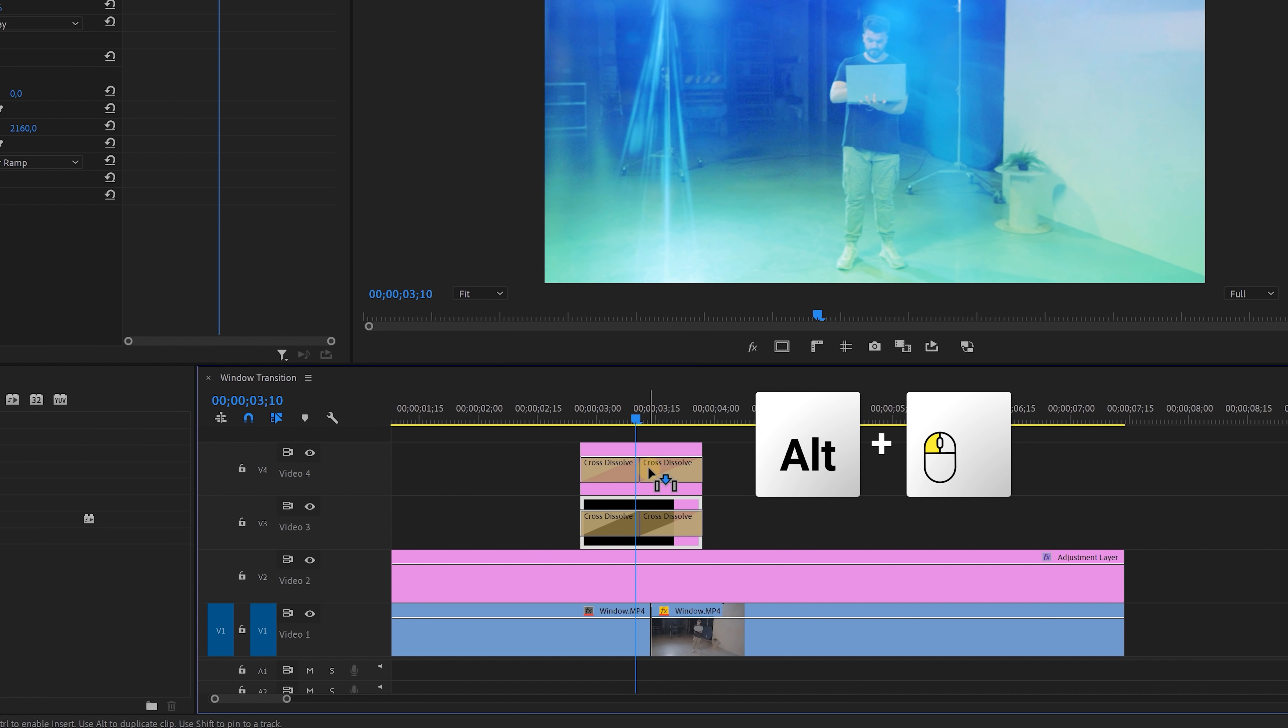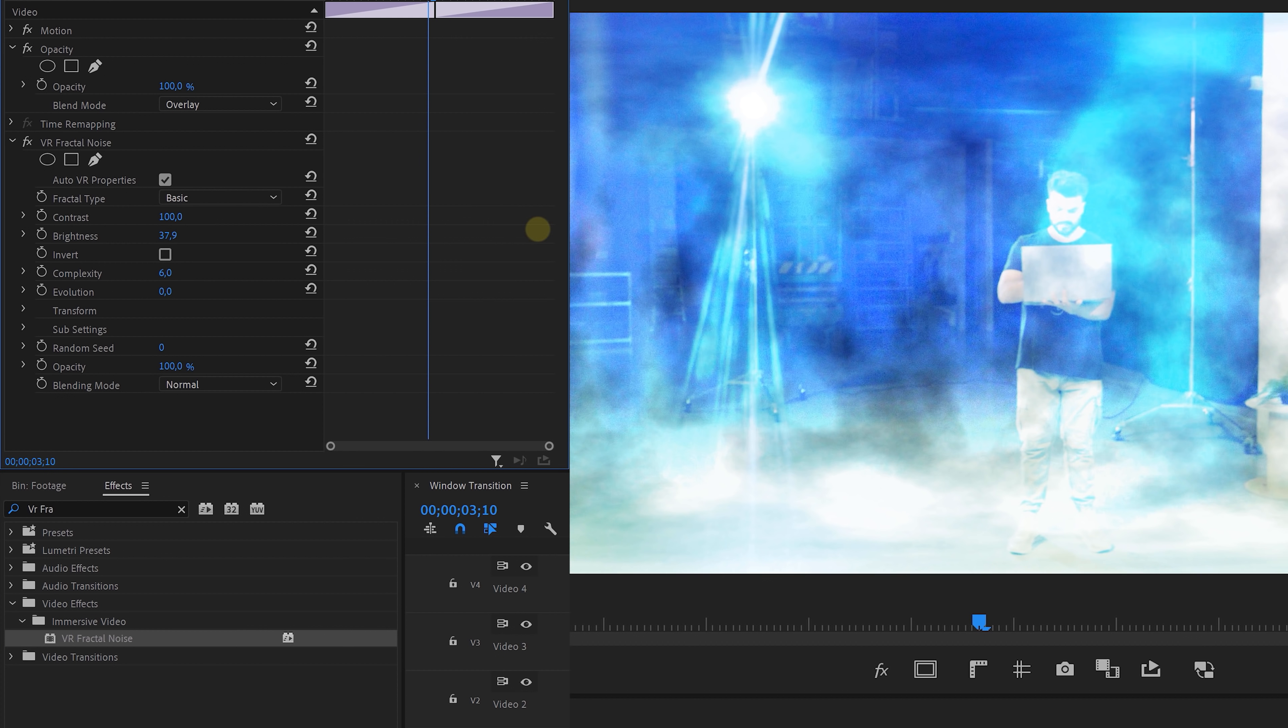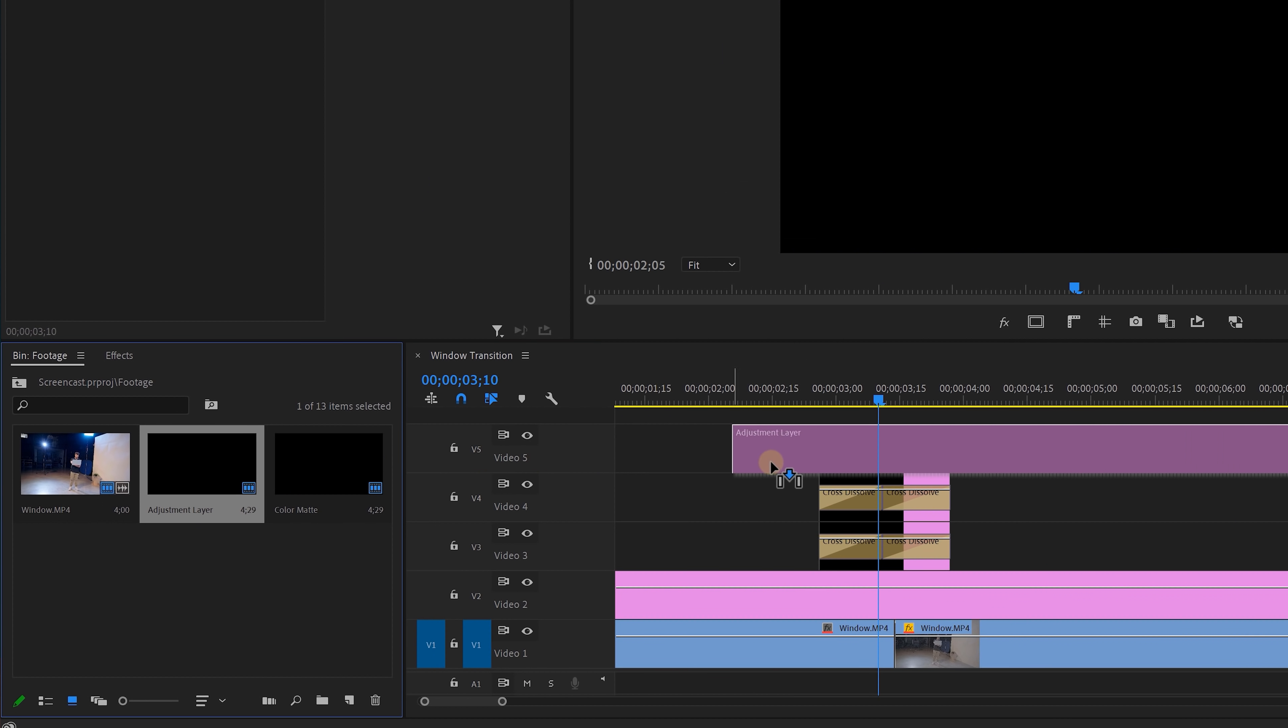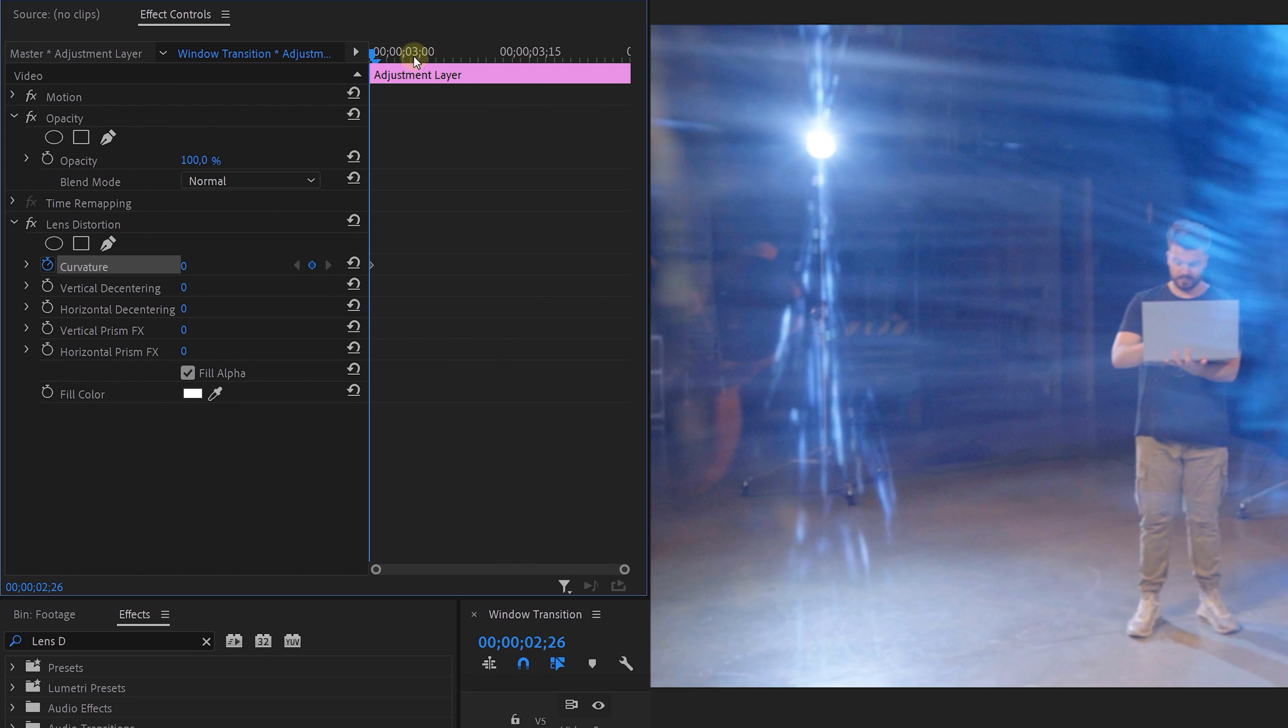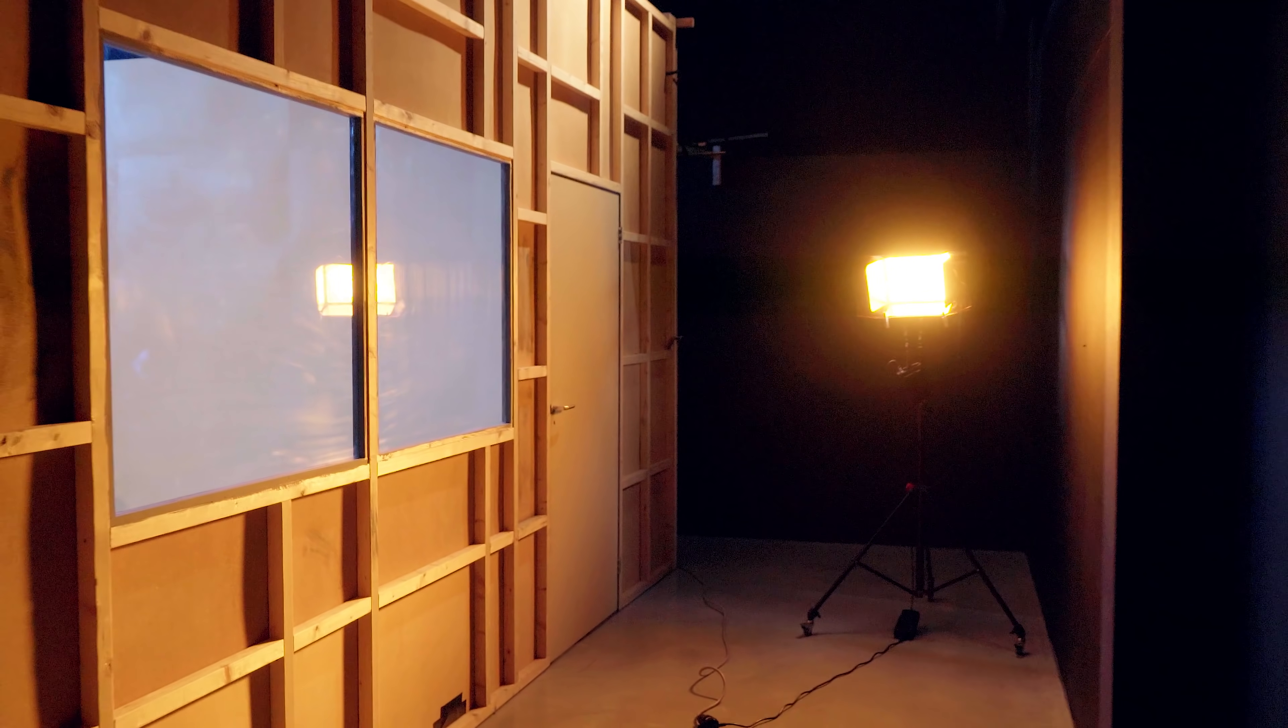Next up, duplicate this color matte a track higher, delete the ramp effect from it and apply the VR fractal noise. And play around with the contrast and the brightness to get some light differences. And finally increase the scale a bit under the transform to make sure that those light stains are big enough. And this brings us to the final step. Add an adjustment layer to the very top and apply the lens distortion to it. We're going to animate the curvature again from 0 to around minus 20 and back to 0, and that's it.